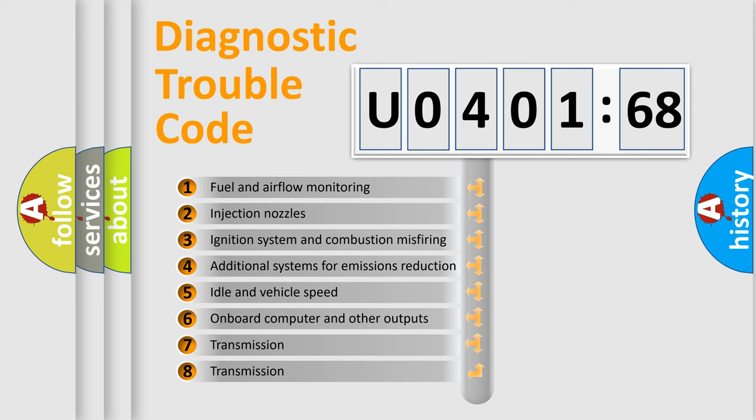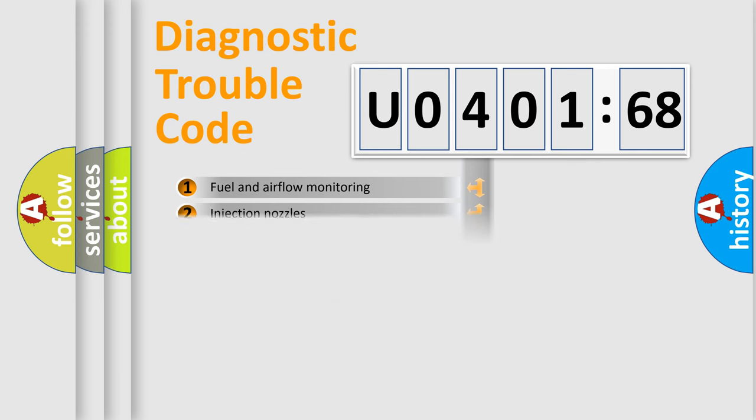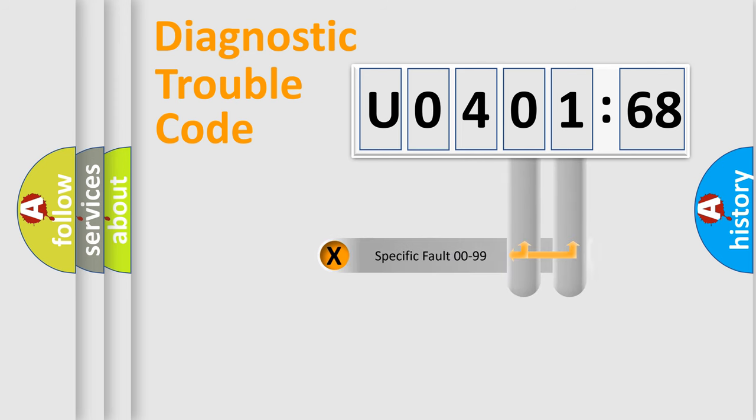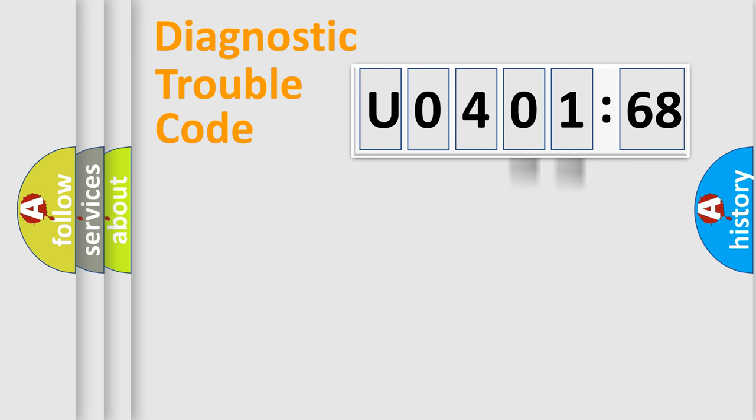The third character specifies a subset of errors. The distribution shown is valid only for the standardized DTC code. Only the last two characters define the specific fault of the group.